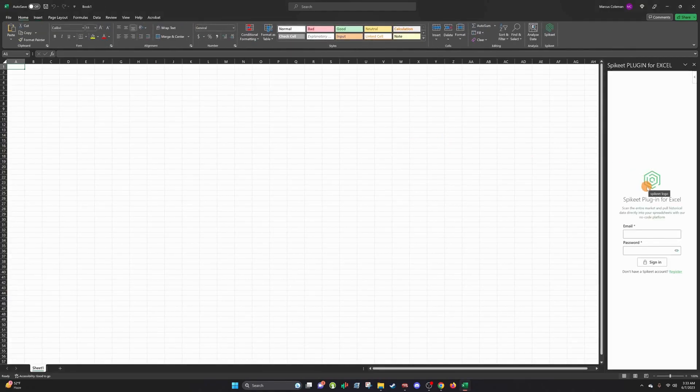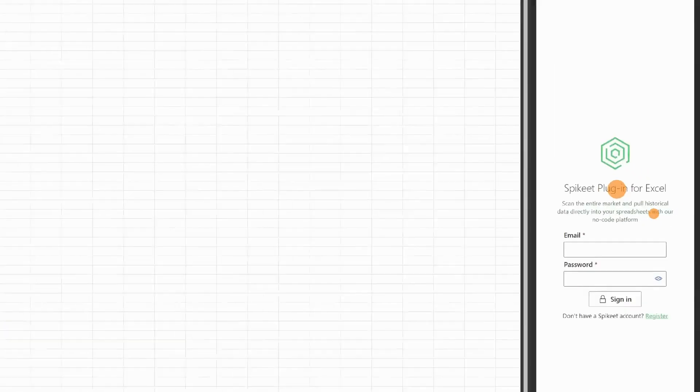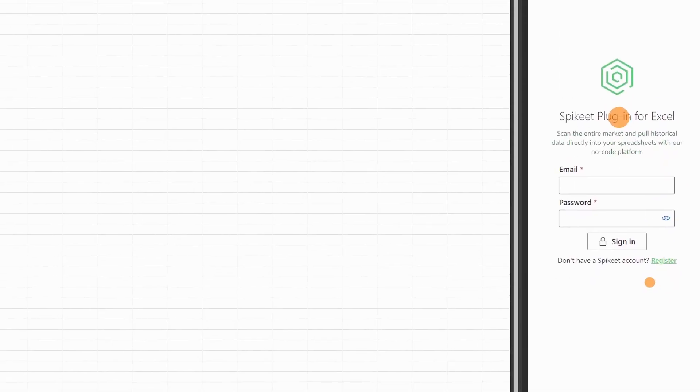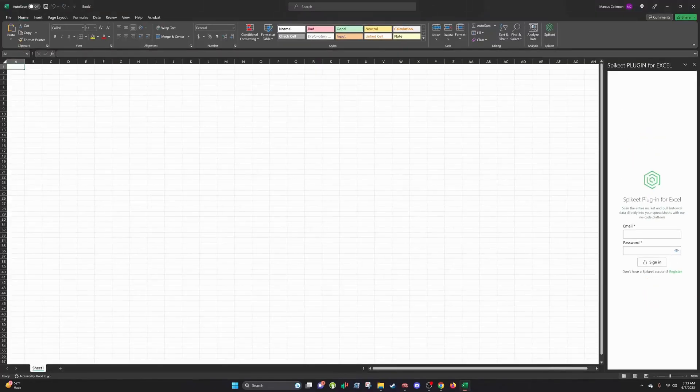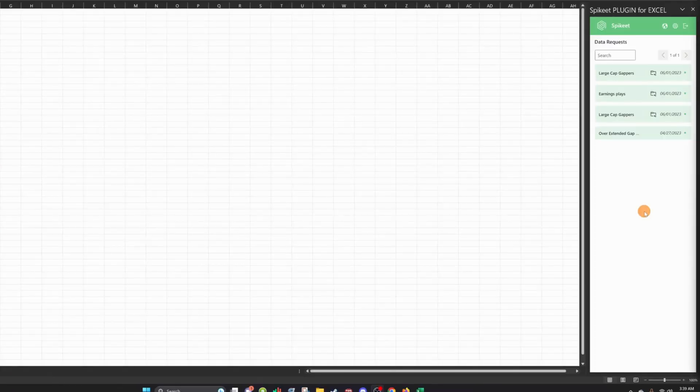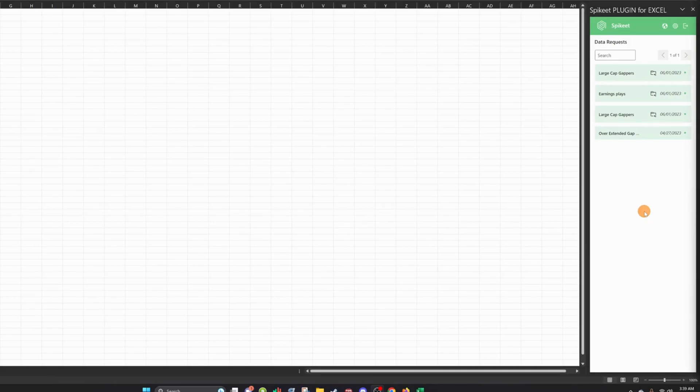And you'll see on the right-hand corner of the screen your basic information pop-up asking for your email and password. So we'll just quickly put this in. Alright, now that we're logged in, you can see we have our scans popping up.